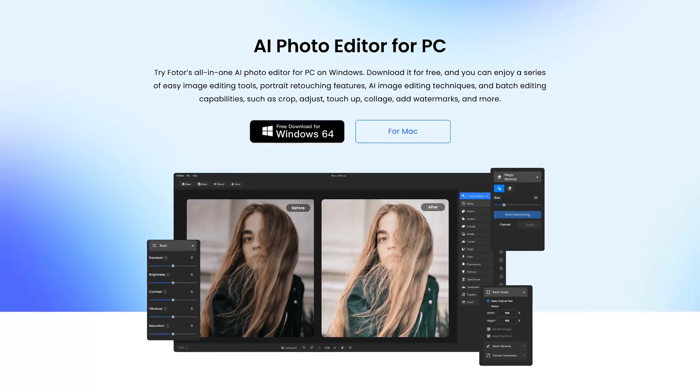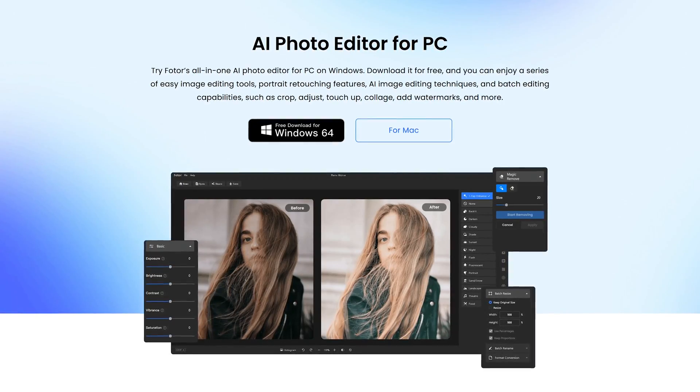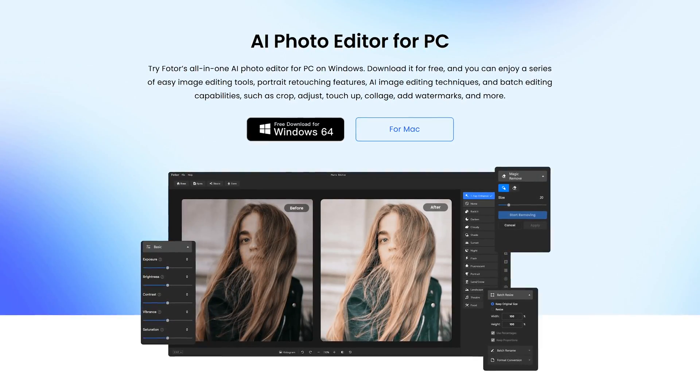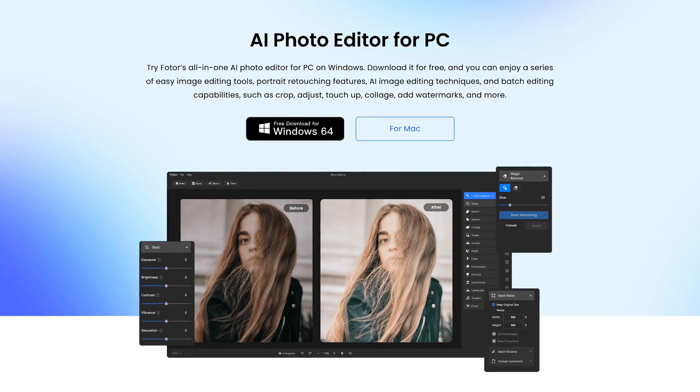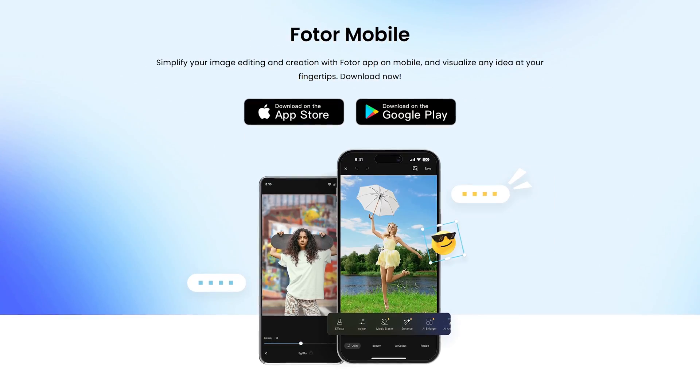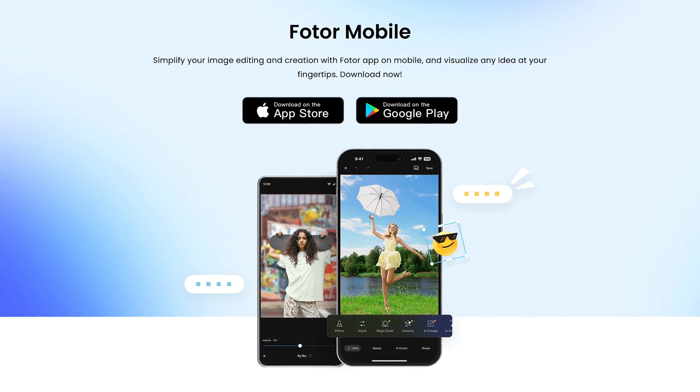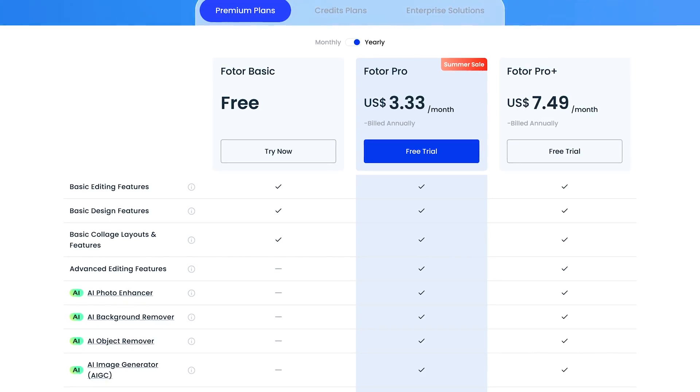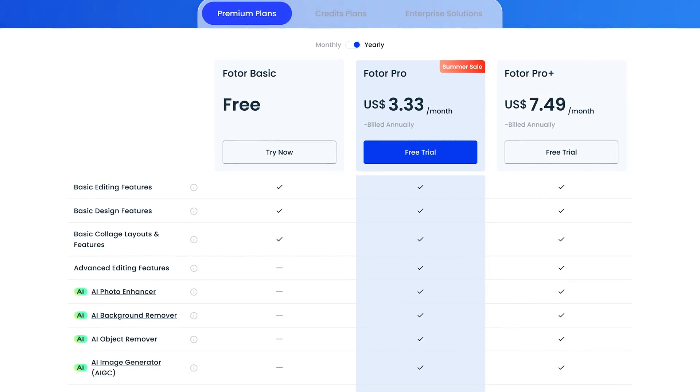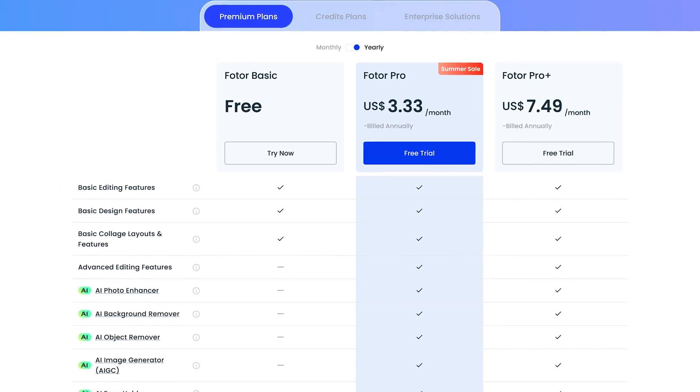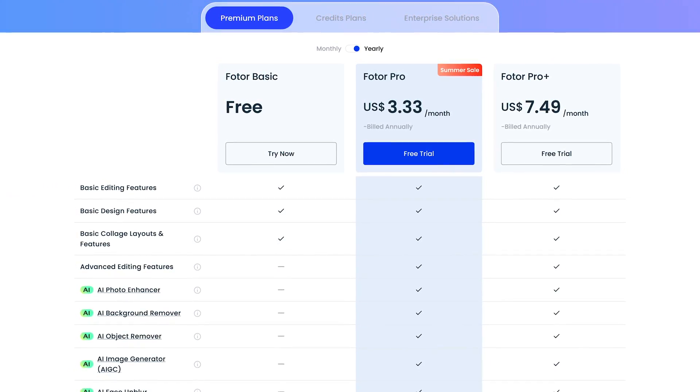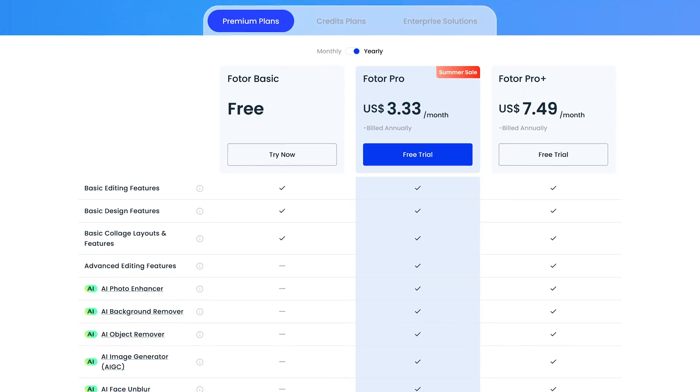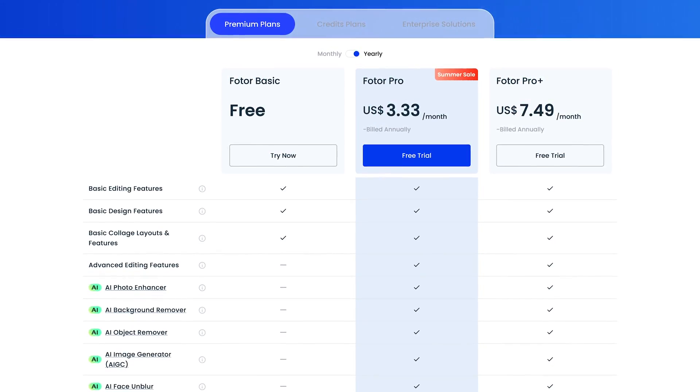In addition to editing online in their web app, they also have dedicated programs for Windows and macOS, along with apps for your phone or tablet for iOS and Android. Like I said earlier, the basic features on Photor are free. If you need more advanced features, including their AI tools, pricing starts at a little more than $3 per month.